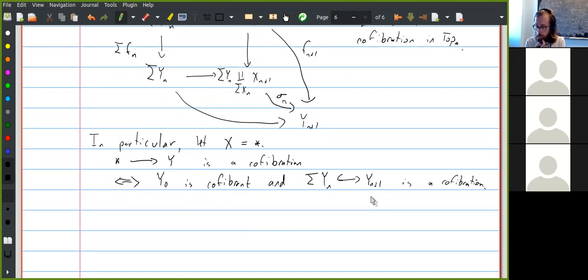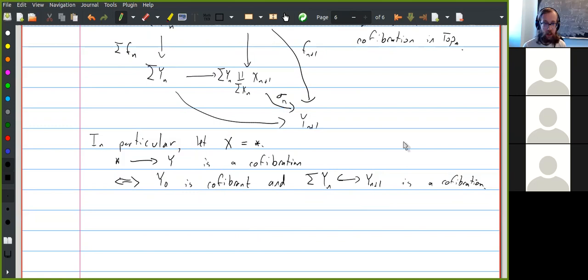This is most of what I want to say about the level-wise model structure. Now I want to start building the stabilization of this — the stable model structure. This takes a little more work and requires understanding more structure on this category. I'm not going to finish it today, but the last thing I'll do is start talking about this structure.